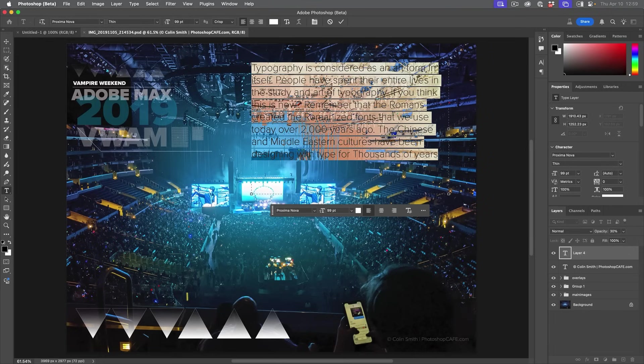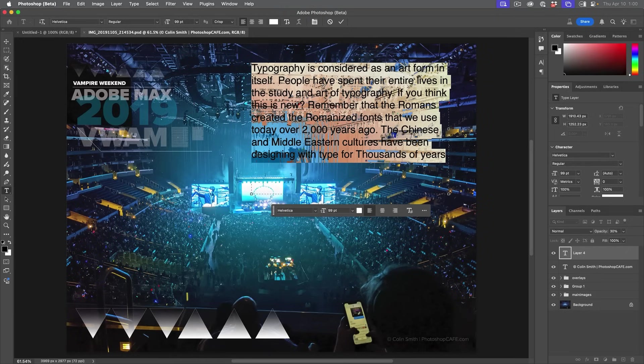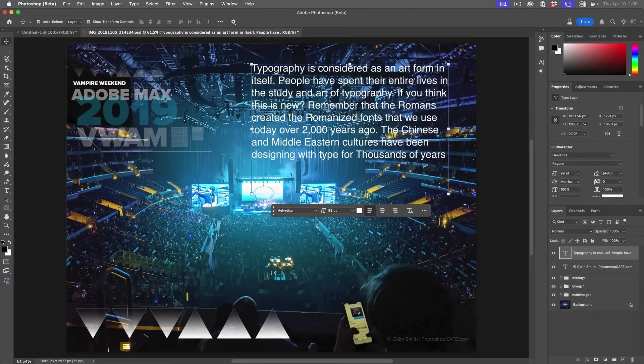So here's the first thing: Adobe Fonts now has 1500 new fonts, includes Helvetica, Gotham, Avenir, Times New Roman, Arial, and then Proxima Nova is now in four more languages.